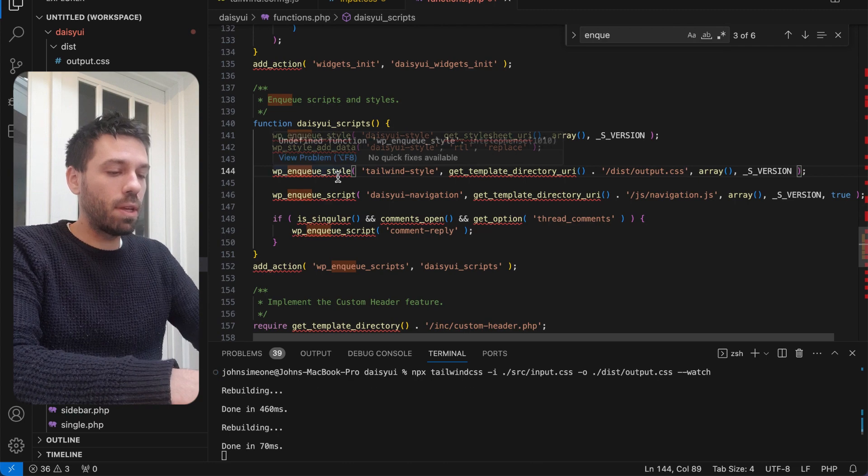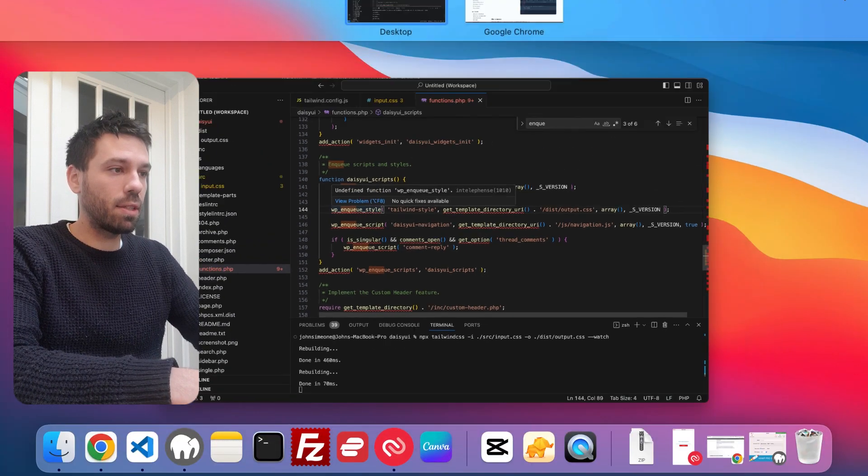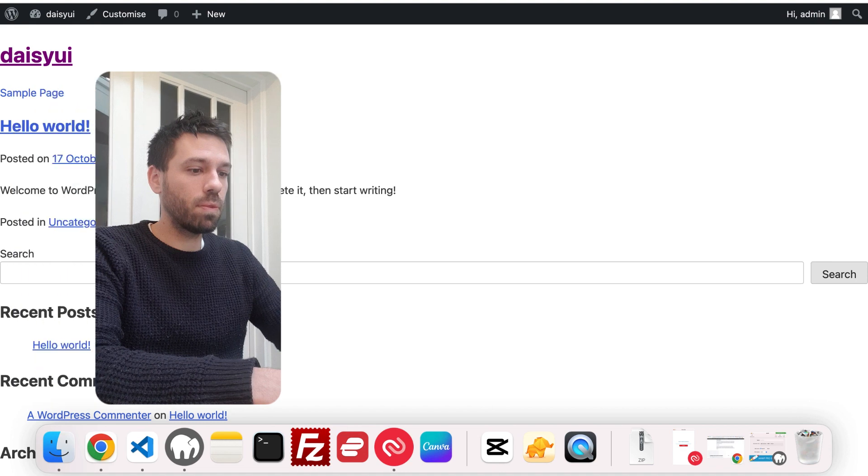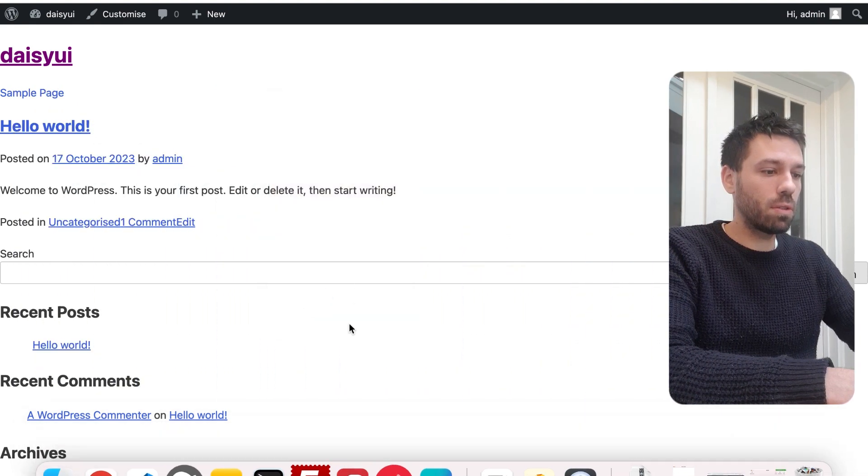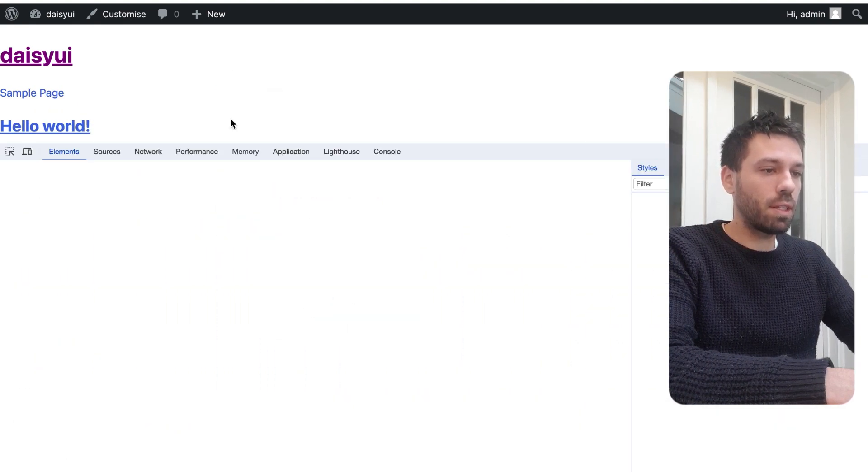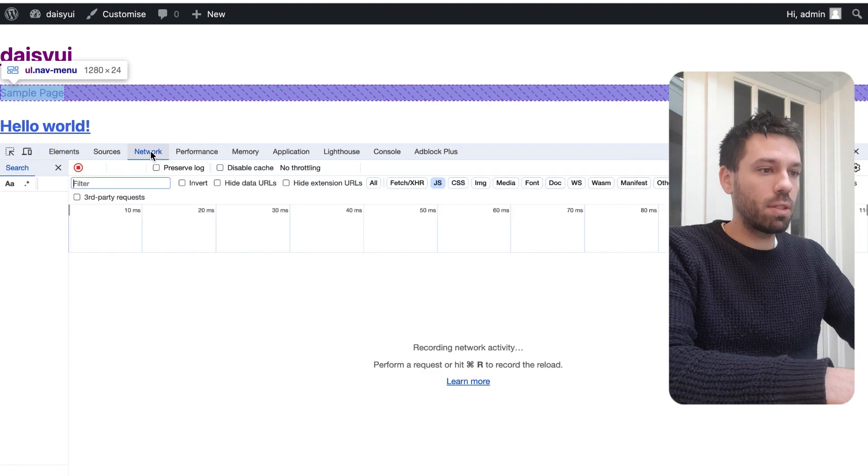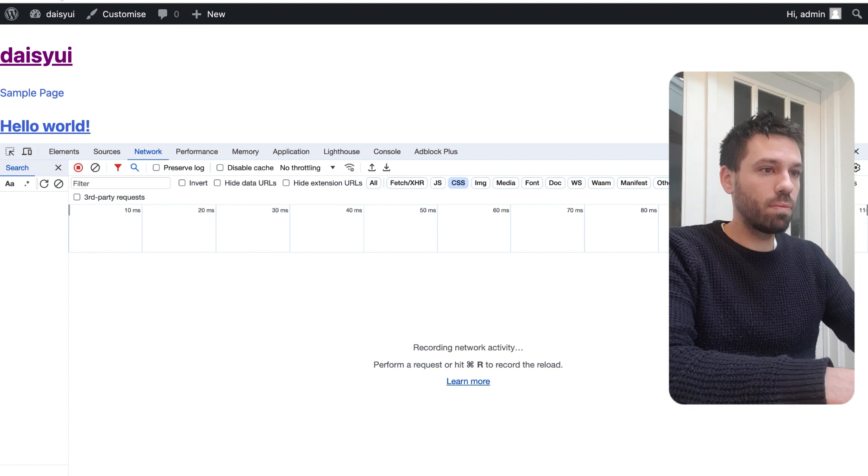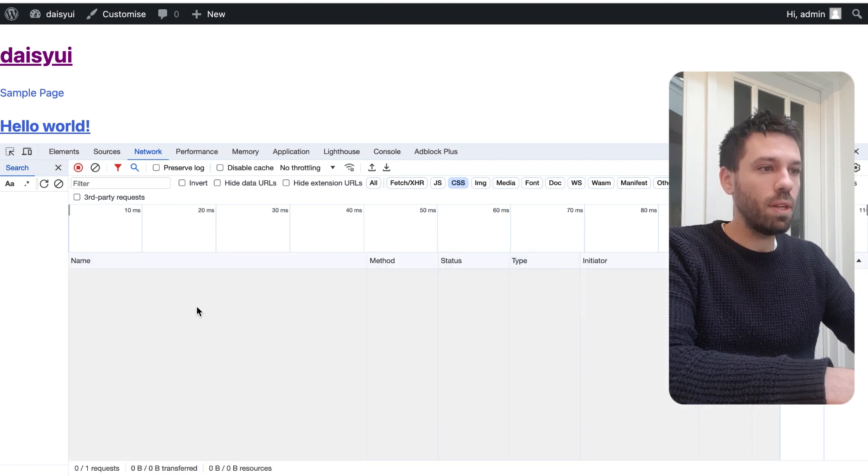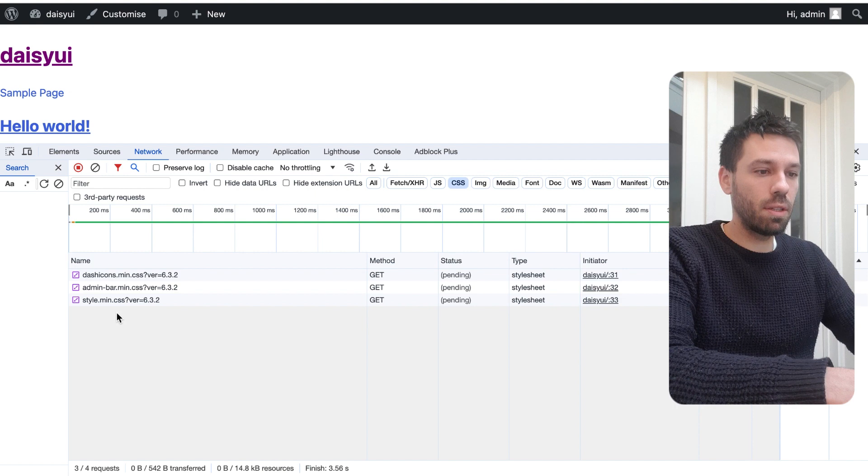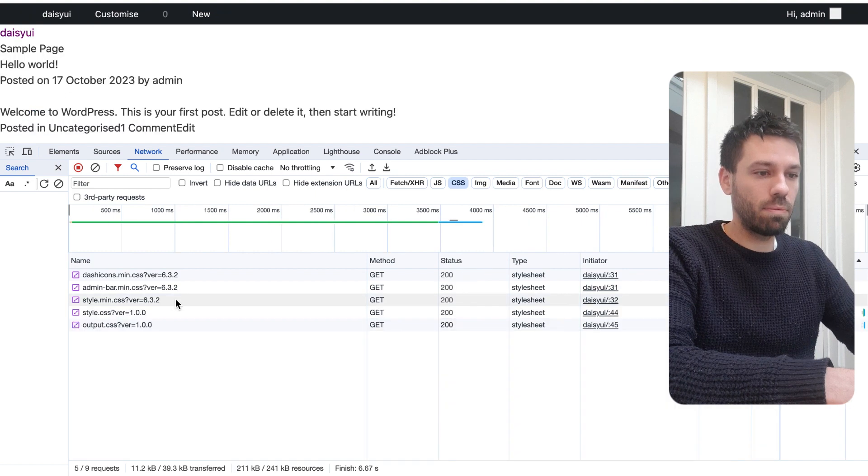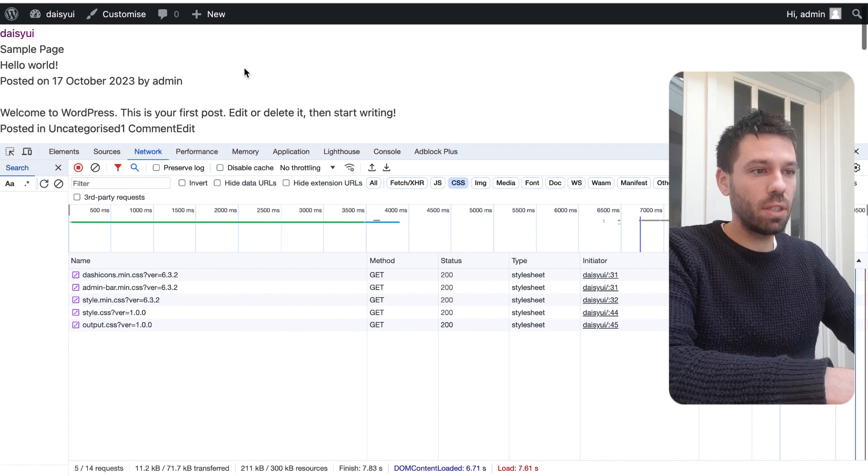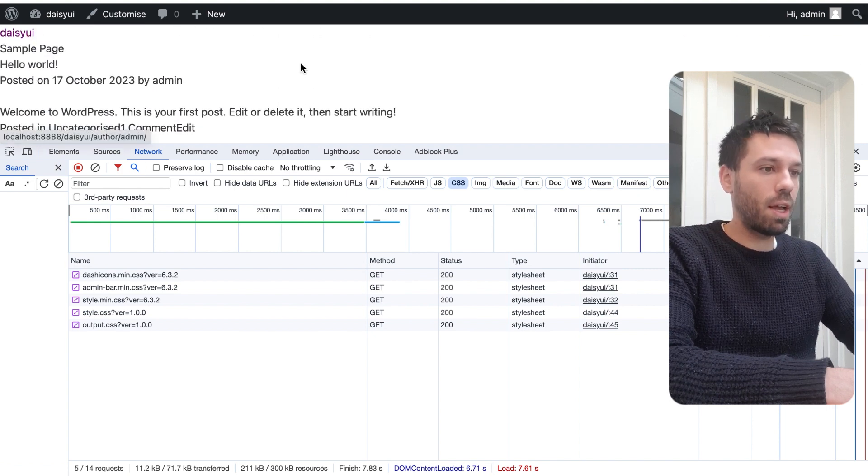Now we just need to check that that is running. Inspect to see what CSS we've got loading. Now I'm going to refresh the page and hopefully we see output.css down here. There we go, we did. You can see the styles changed up here.